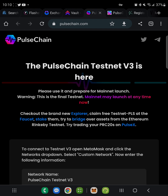I was able to do what's called airdrop farming on at least three wallets on the Arbitrum airdrop, and I'm still holding a few thousand of those tokens. So we're here to show you how to get into this Pulse Chain potential airdrop coming in the future before they do the snapshot.